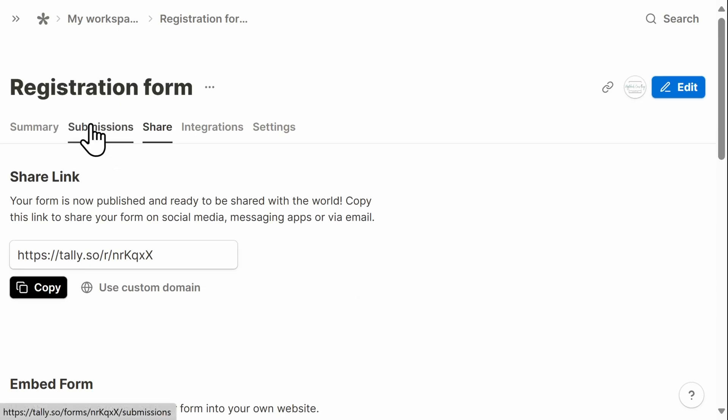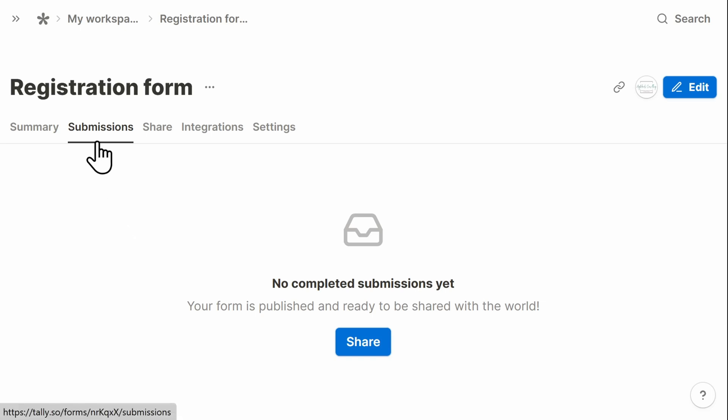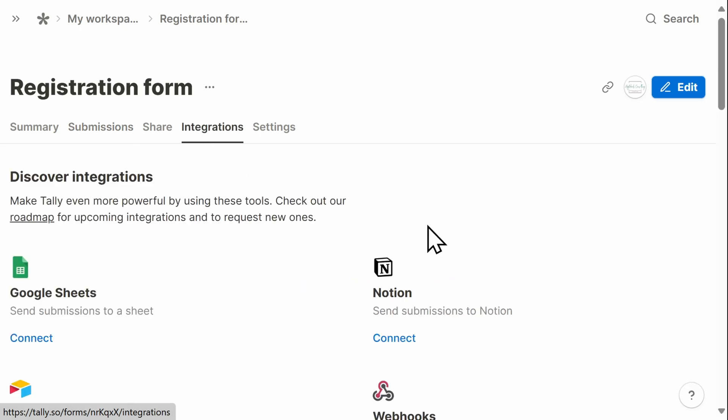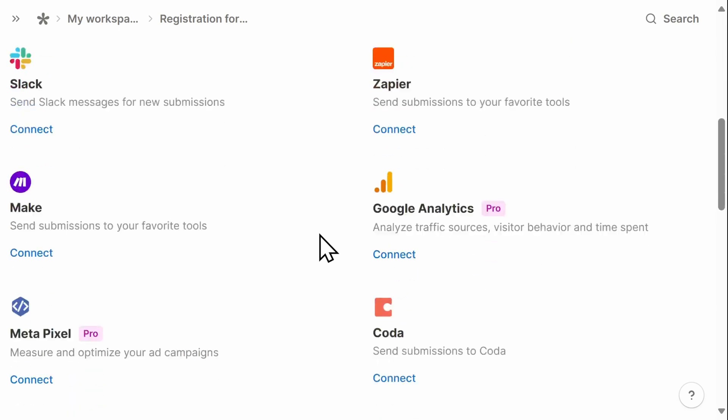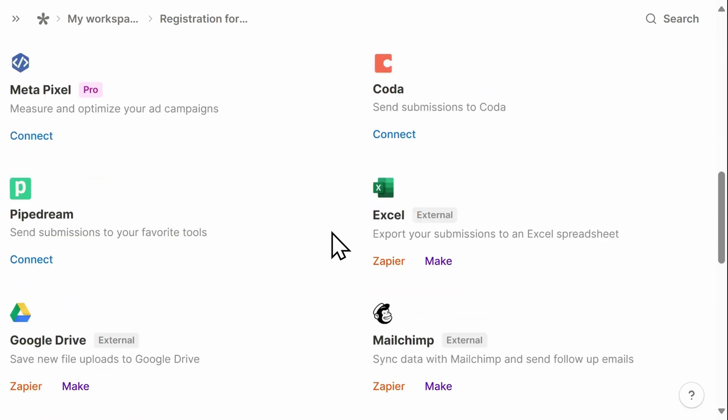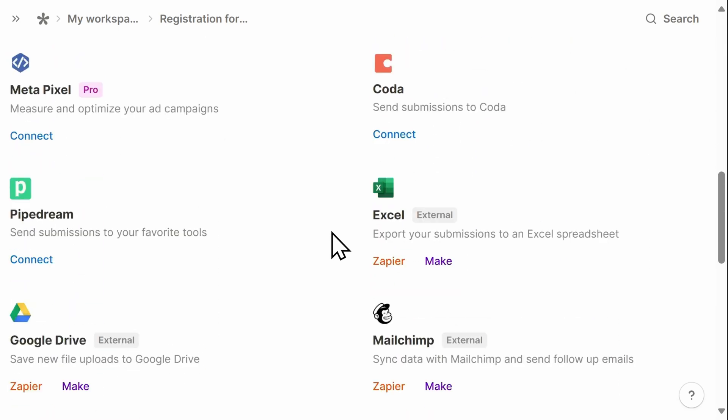Tally keeps track of all submissions, and there's no limits to the amount of submissions you can receive. All of that information is tracked here in your Tally dashboard. You can also take advantage of some of the free integration options that Tally has available, like having your form submission sent to Google Sheets or Notion, even Excel. Using a template is a quick and easy way to get started and create a form within minutes.